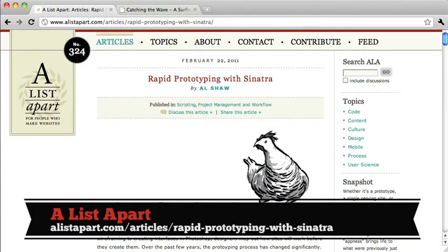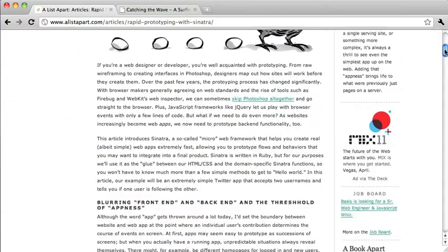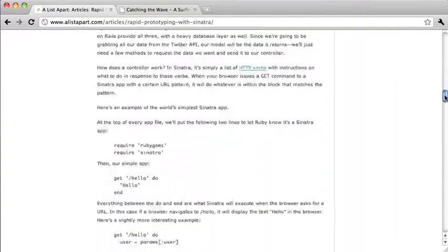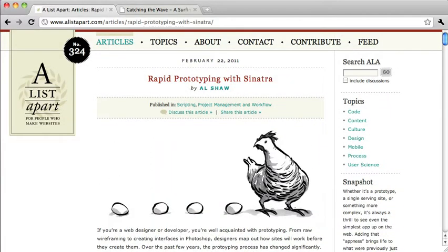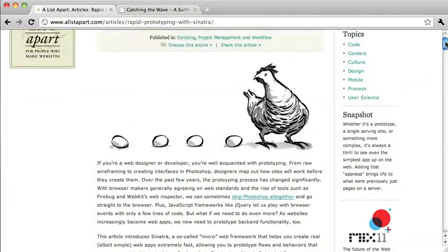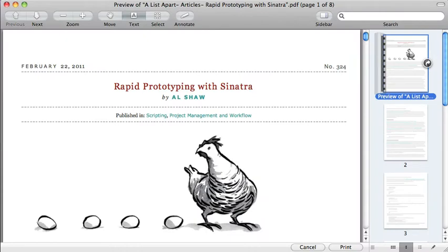The next site we're going to look at is A List Apart. This is one of the article pages. As you can see, it's a very text-heavy website. There's usually an image accompanying the article, a logo, and a sidebar on the right with navigation and advertisements. However, if we load up the print style sheet, you can see that the design is simplified — the sidebars and logo have been removed.